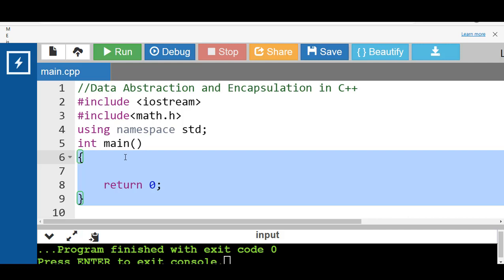The main difference between data hiding and encapsulation is that data hiding focuses on restricting the access to data to ensure data security, while data encapsulation focuses on wrapping the data within a class to give a simplified perspective to the end user. Data under data hiding is always under the private access specifier and is inaccessible, but data under encapsulation may be private, public, or protected.